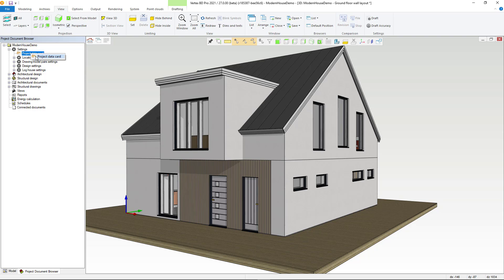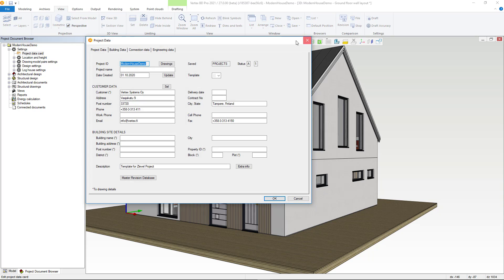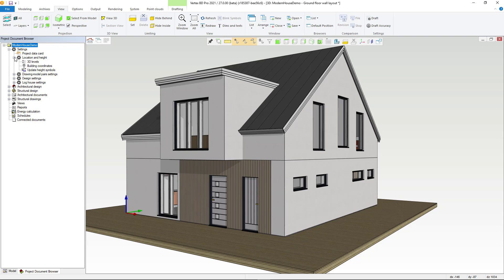Under the location and height information there are functions to manage the building's geographical location and elevation or altitude and building heights.